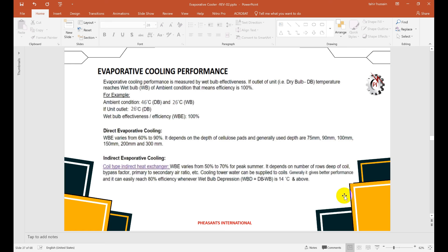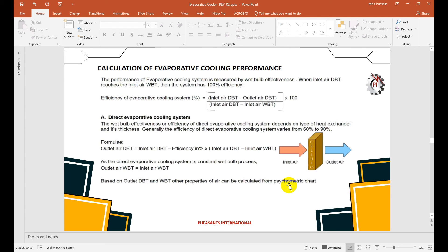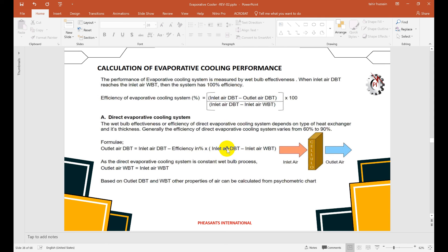Heat exchanger efficiency in indirect evaporative cooling largely depends on the wet bulb depression — the difference between dry bulb and wet bulb temperature. If the difference is more than 14°C, we can achieve 80% heat exchanger efficiency. The efficiency formula is: η = (T_db_inlet − T_db_outlet) / (T_db_inlet − T_wb_inlet). Rearranging, the outlet dry bulb temperature = T_db_inlet − η × (T_db_inlet − T_wb_inlet). This allows us to calculate the outlet temperature from the evaporative cooling unit.